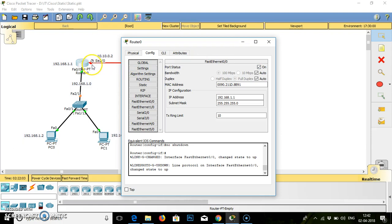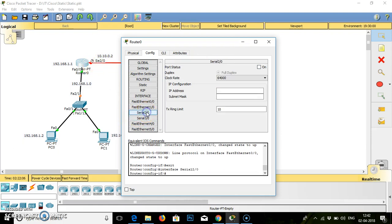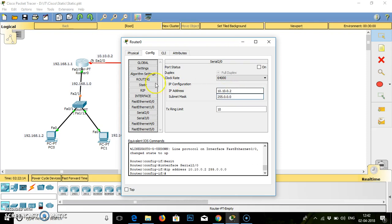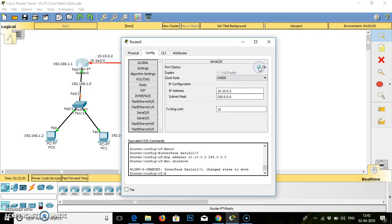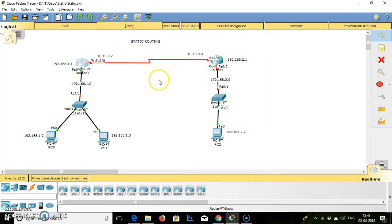Simultaneously we will go for serial cable SE 2.0. So serial cable 2.0 IP address is 10.10.0.2. Subnet mask is selected. The clock is available, set to 64000. For this router all the connection is done. We will close it.